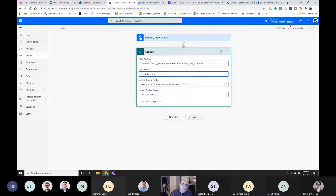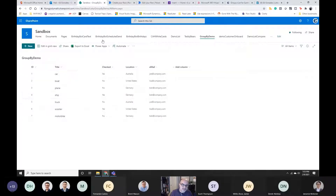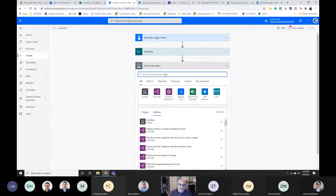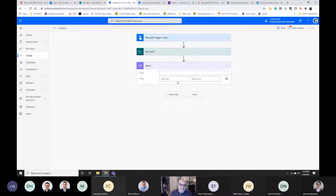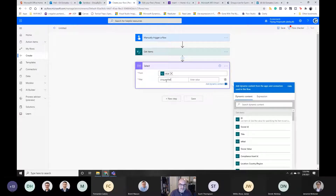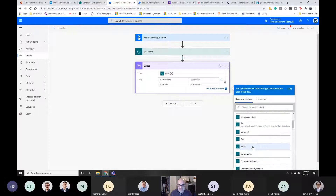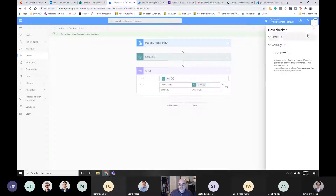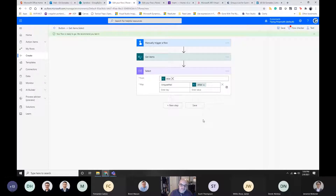Right now if I ran this flow I'd essentially get back all of the data. The next step is to focus on the field I want to group by — in this case the email column — and get just the unique values. I do this with a Select action, grabbing from my list of items, calling the field 'unique email' and selecting that as the value. If I ran this now I'd get seven rows but just the email. There's a warning saying you're looking at a lot of results — an OData filter would make it more performant, but I've got seven rows.